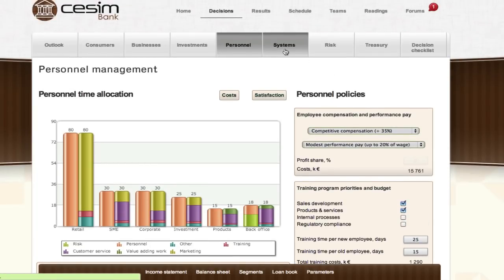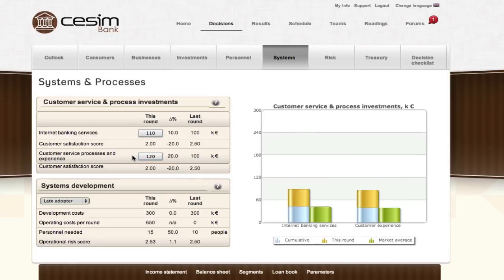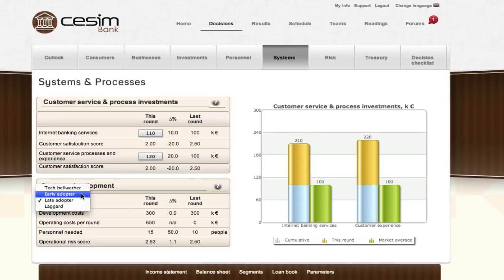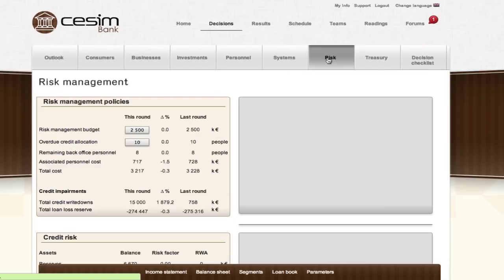Systems and processes form the second back office function of your bank. Participants have the option to invest in the development of internet banking services and customer service processes, as well as to choose an appropriate policy for investing in new and maintaining current IT infrastructure. Extensive investments in these areas lead to higher levels of customer satisfaction and demand across the bank's product and service portfolio.